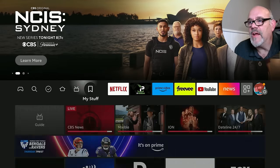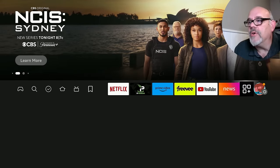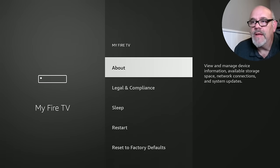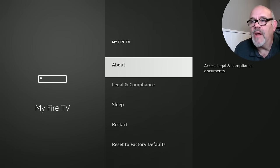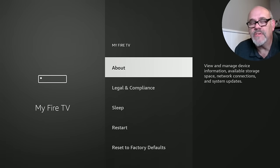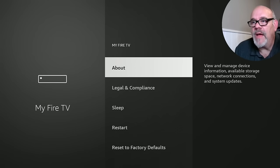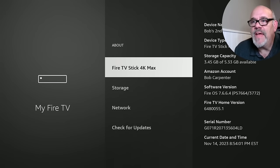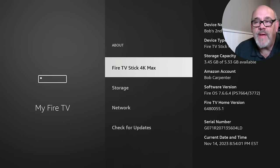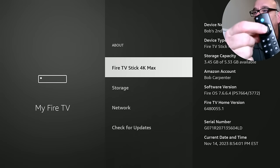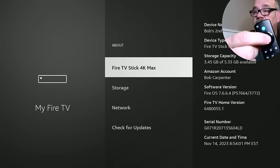Go over to the gear and then move down to My Fire TV. In between About and Legal and Compliance, there's something that's missing called Developer Options. You need that in order to install what we need to install. The way to get Developer Options back — this is sort of a hidden thing that Amazon did to us a while back — click on About, and then while you're hovering over Fire TV Stick 4K Max or whatever your model is, hit the Select button on the remote seven times.